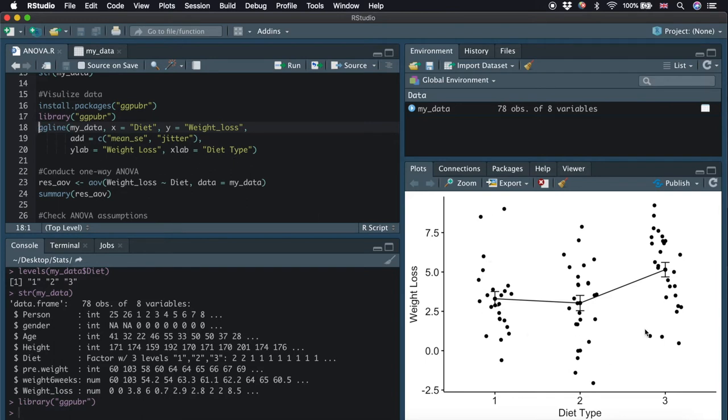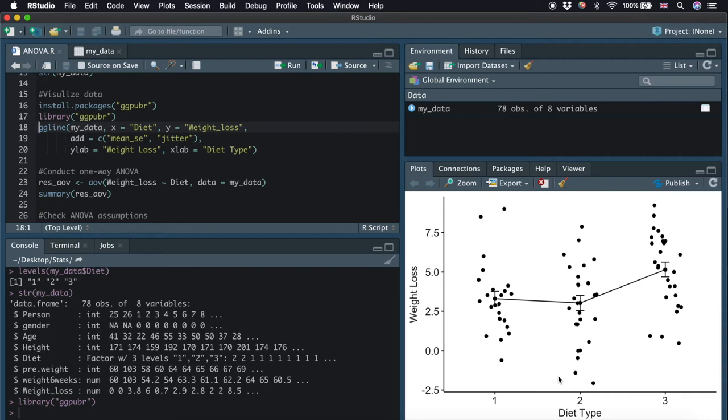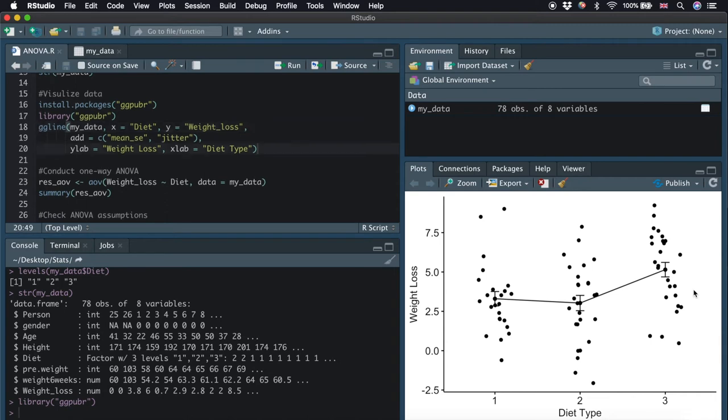Here, what we have is the data laid out for each diet type: type 1, 2, and 3. The mean and error bar are also plotted for each diet type. It appears that the mean of weight loss is higher on average in type 3. But can we be confident of this? The next thing to do is to conduct a one-way ANOVA.